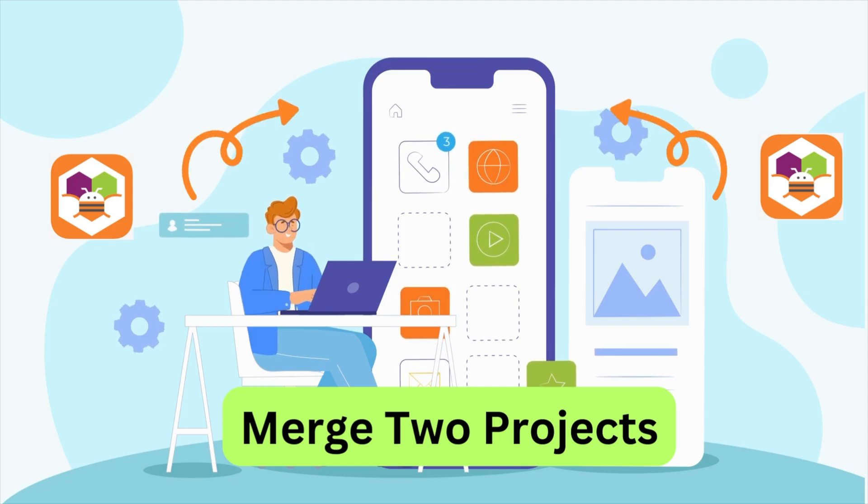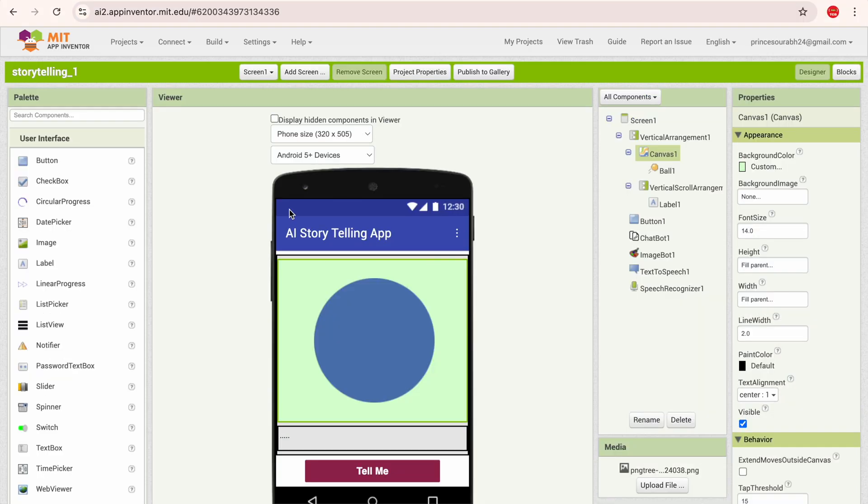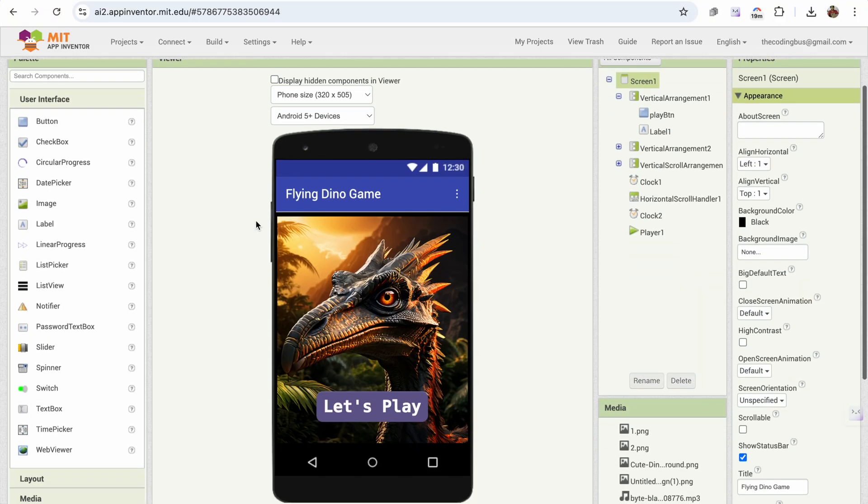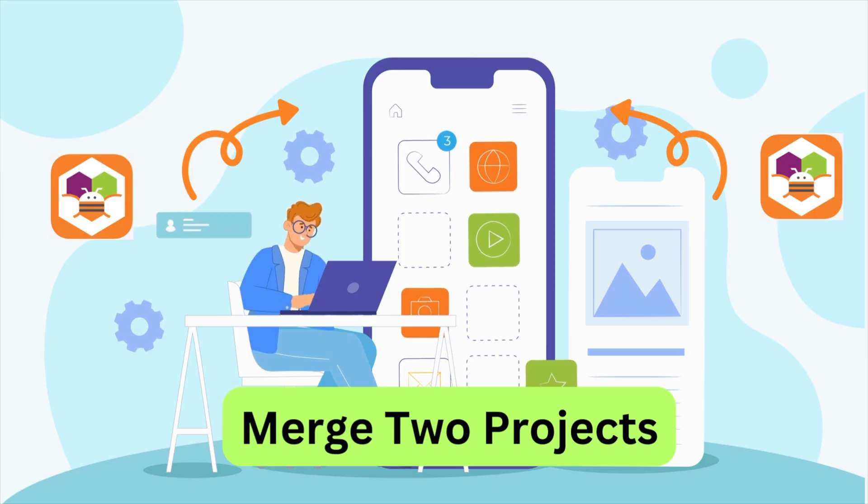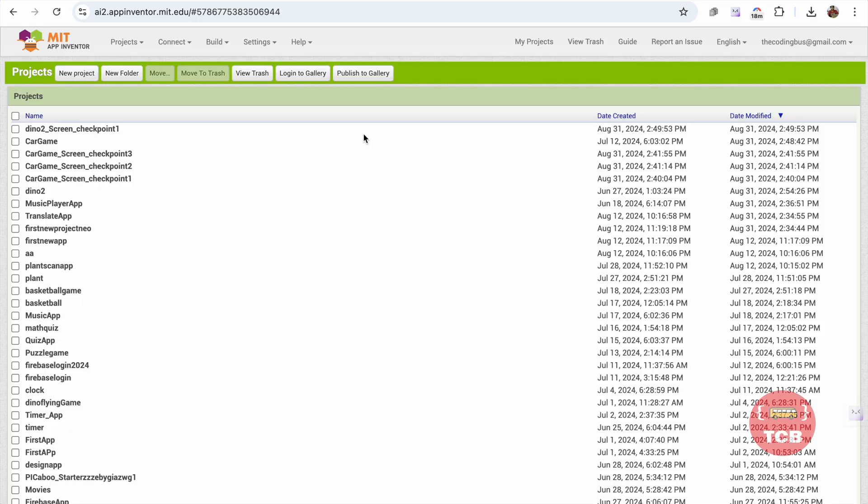In this video, I'm going to show you how we can merge two MIT App Inventor projects in just two minutes. So here we go. As you can see, this is our first project.